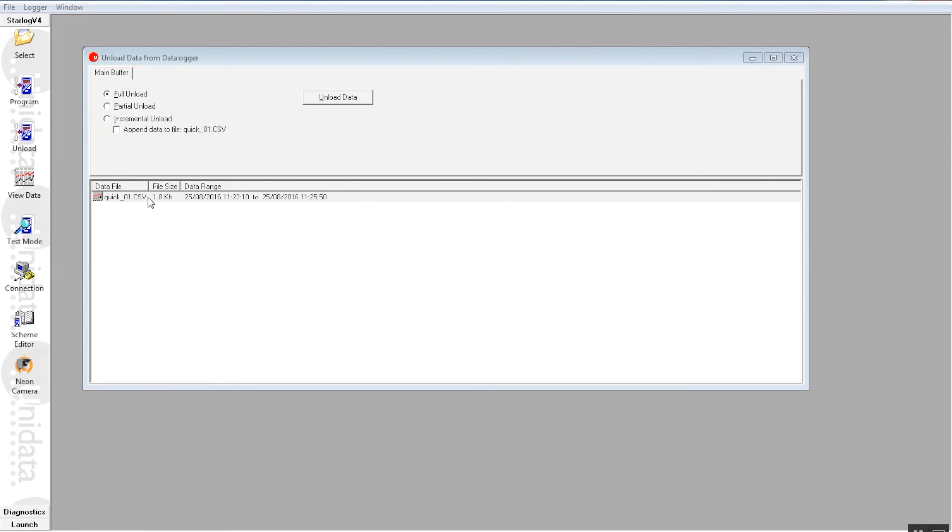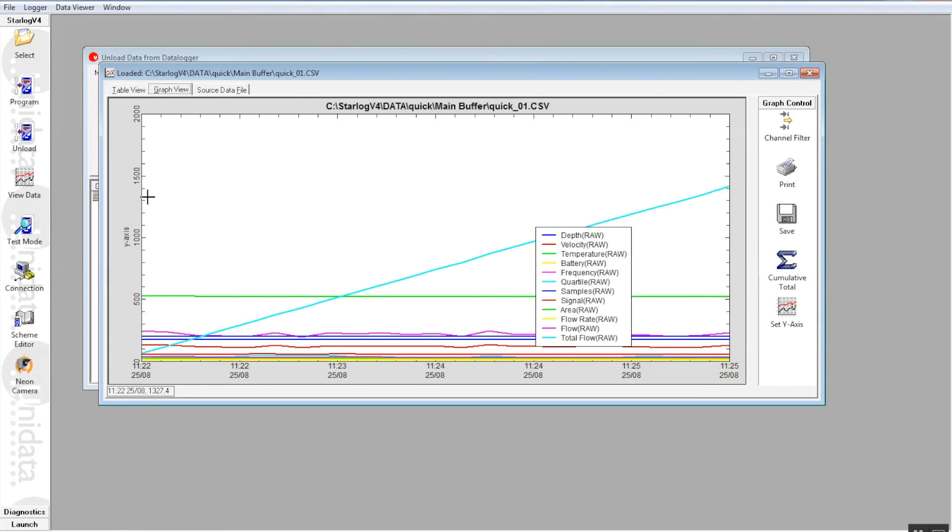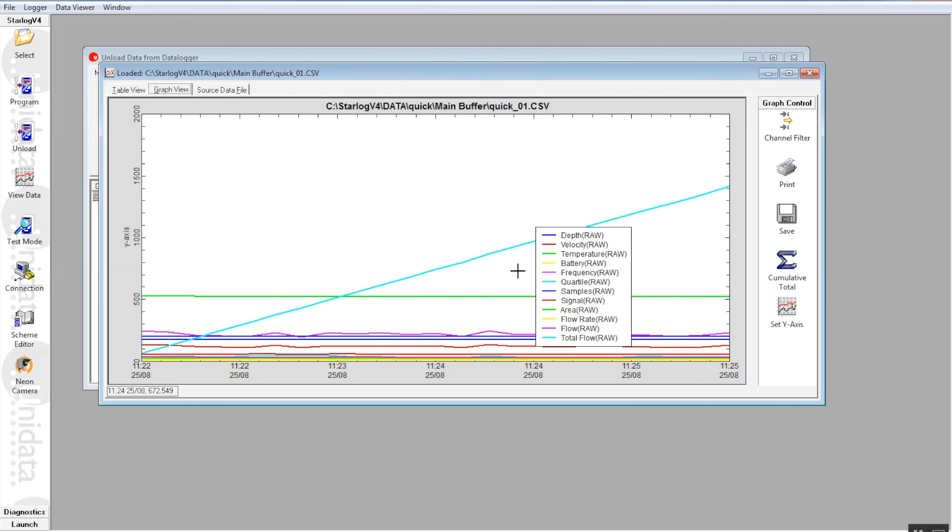If you just double-click this file, you can see a graphical representation of the data using the internal StarLog V4 viewer. You can use that as a quick guide to what the starflow is doing.